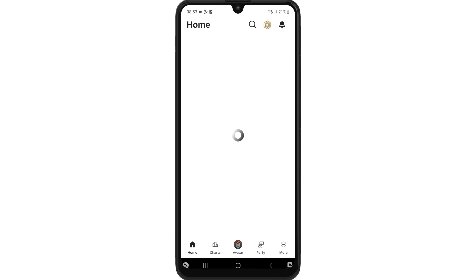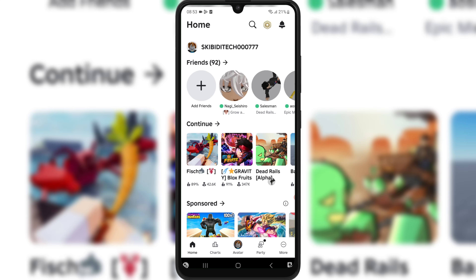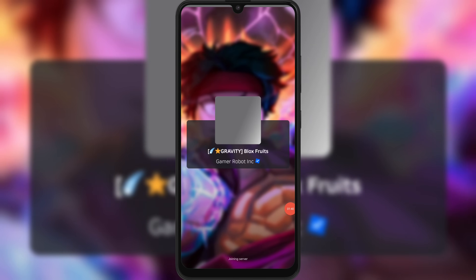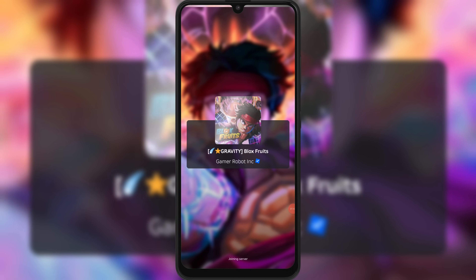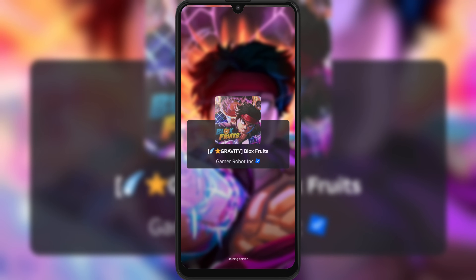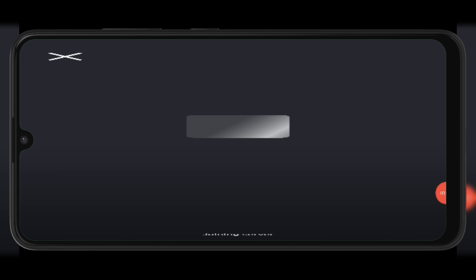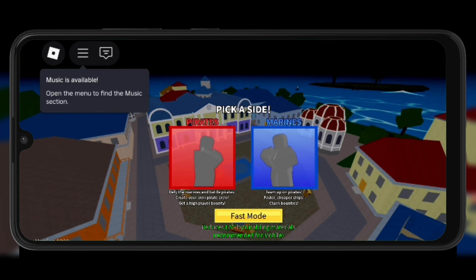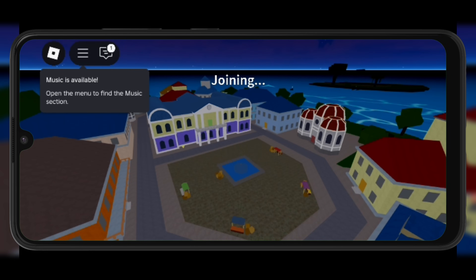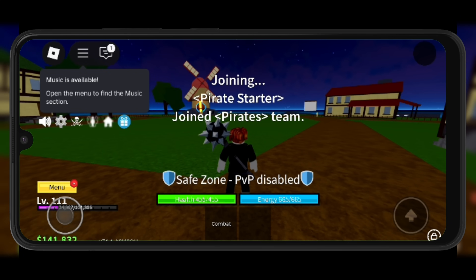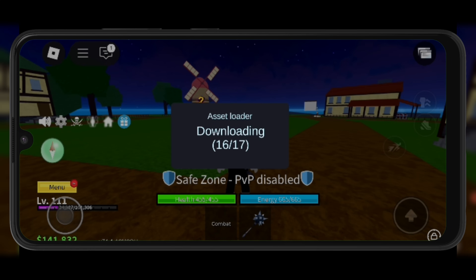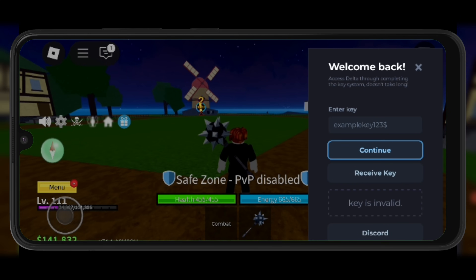And that's it! Delta Executor v2.670 is now installed on your Android device. If this video helped you out, don't forget to drop a like, comment with any questions, and hit that subscribe button for more Roblox tips and tricks. Thanks for watching, and I'll catch you in the next one!